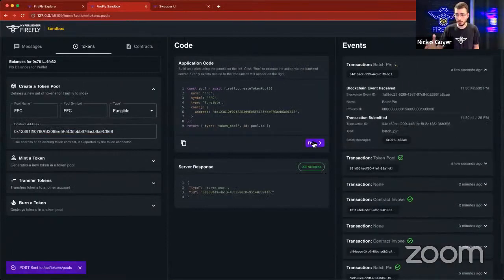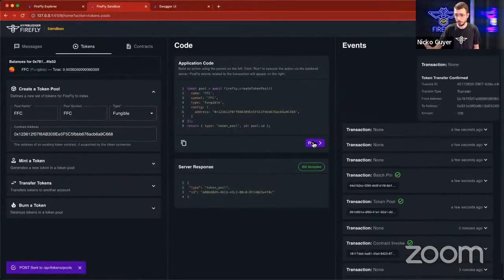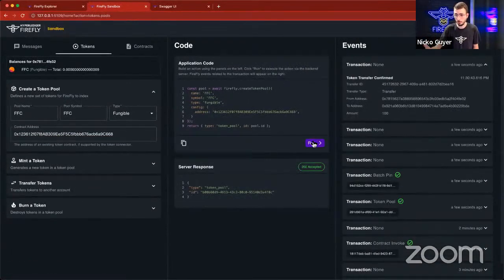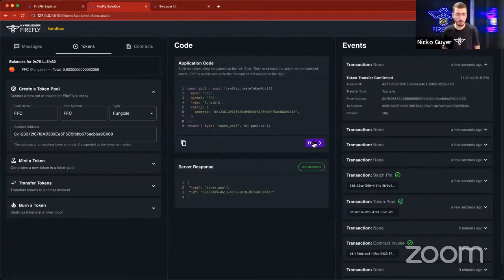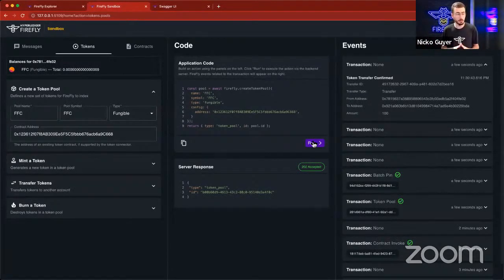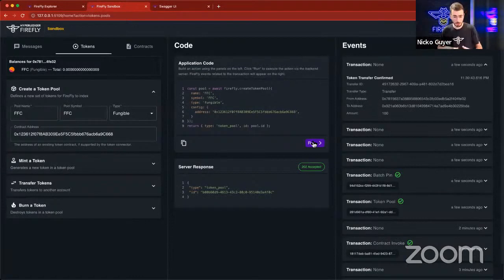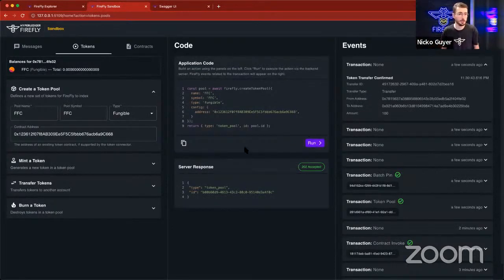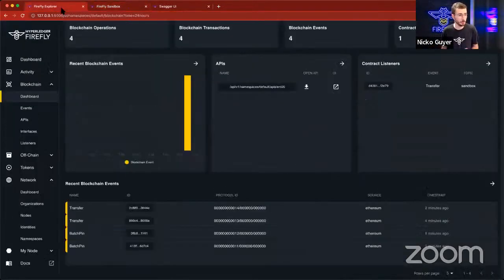Now, what we'll see is there was we created a token pool, and then a bunch of other things came in. And what that was is the token connector was talking to the blockchain, and it began indexing all the transactions that were already on chain. So now if we go back and look at our Explorer, we can go to the Tokens tab here.